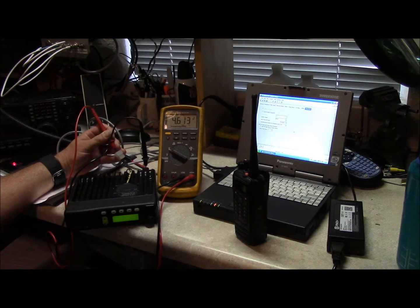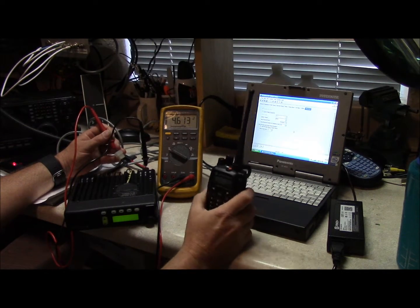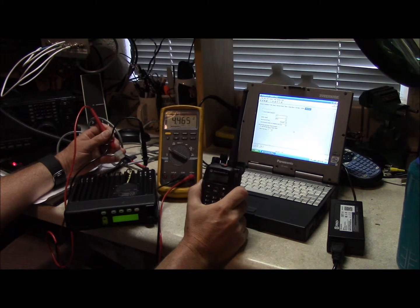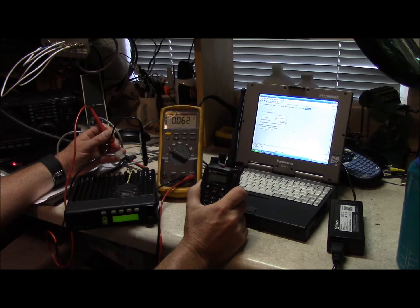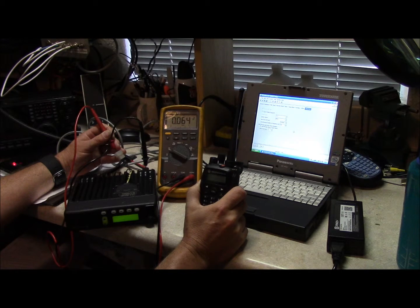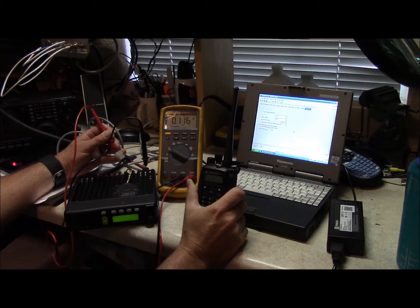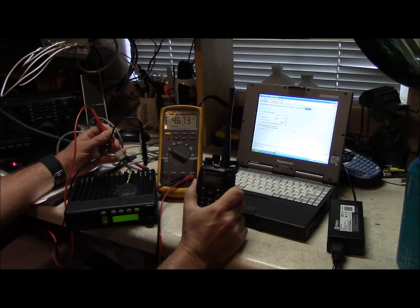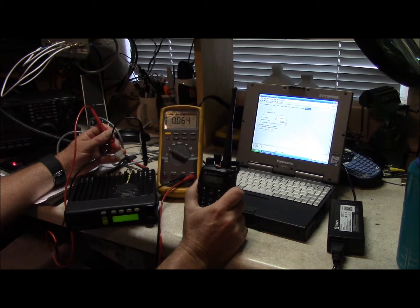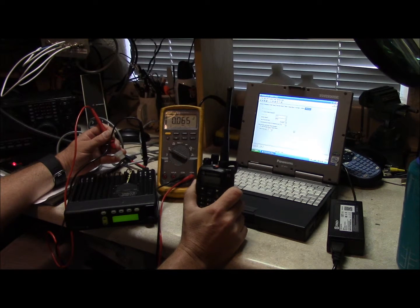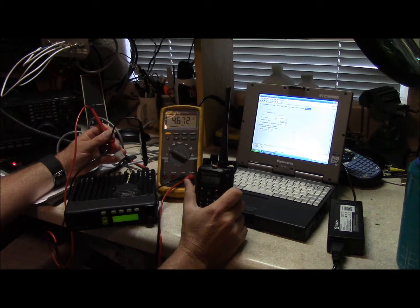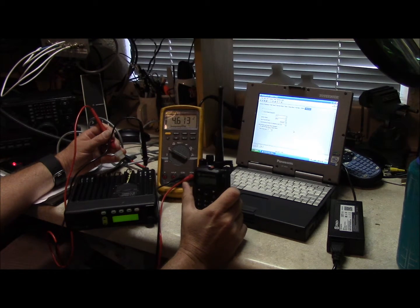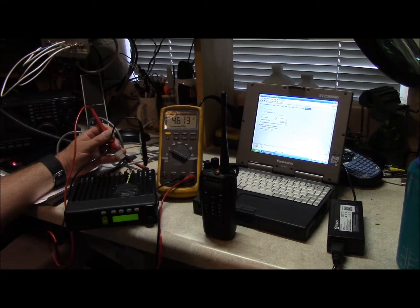We're going to test our COS pin here and see what happens. When you transmit the voltage drops and it does look like it holds for about a second.